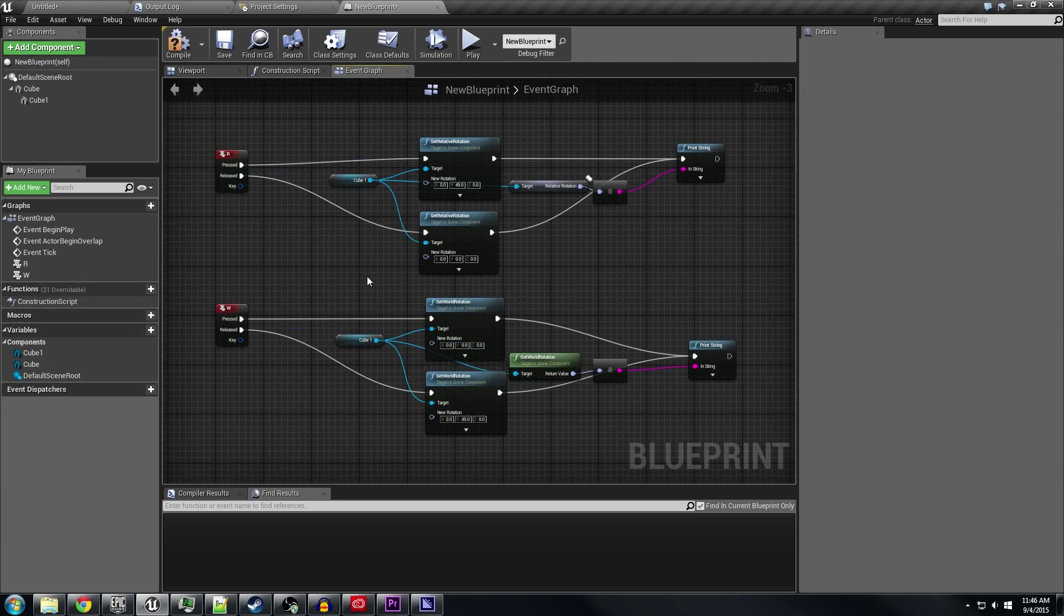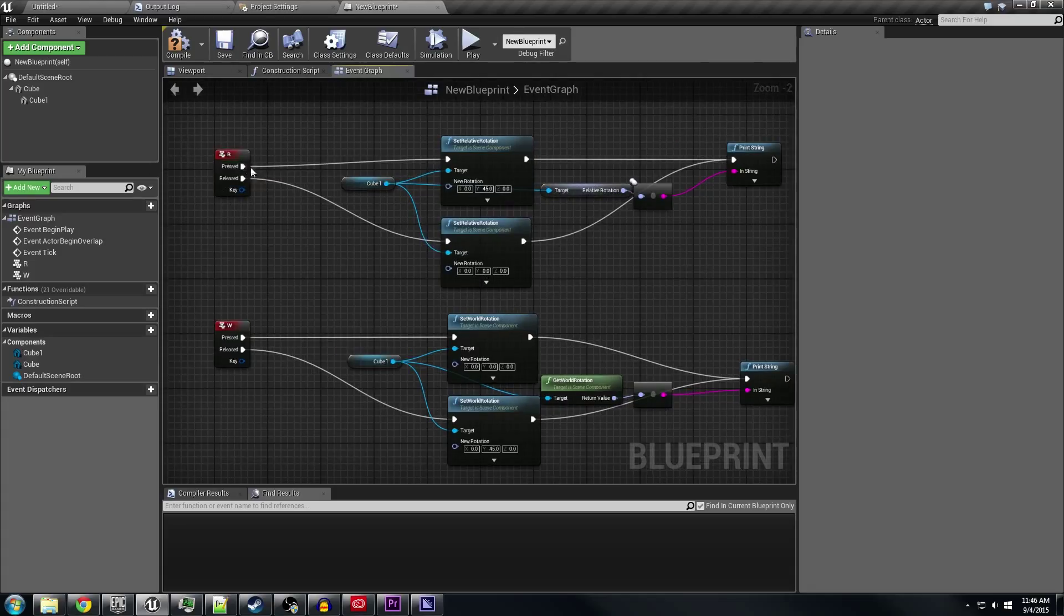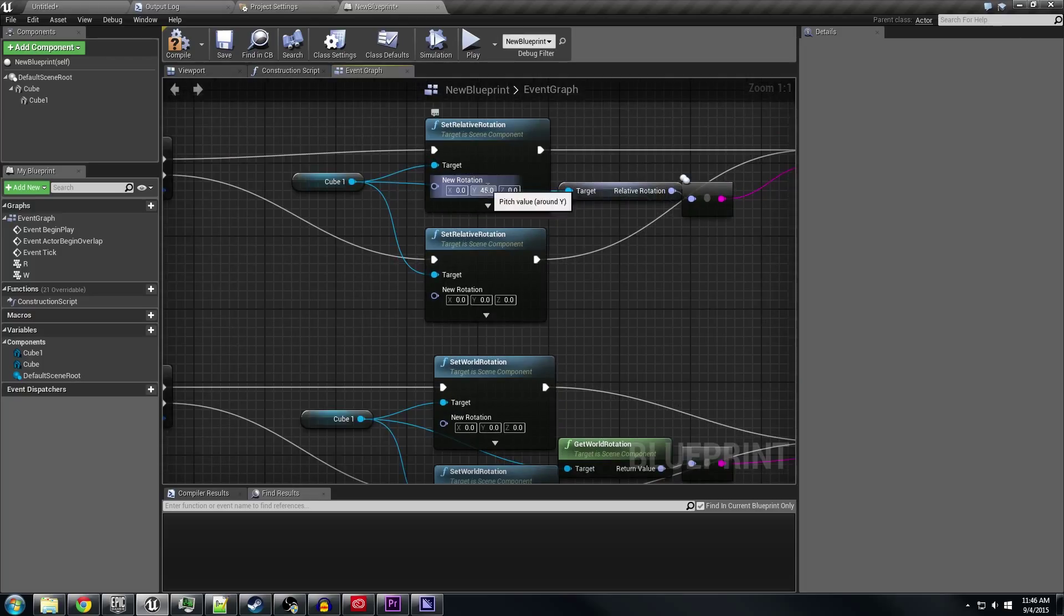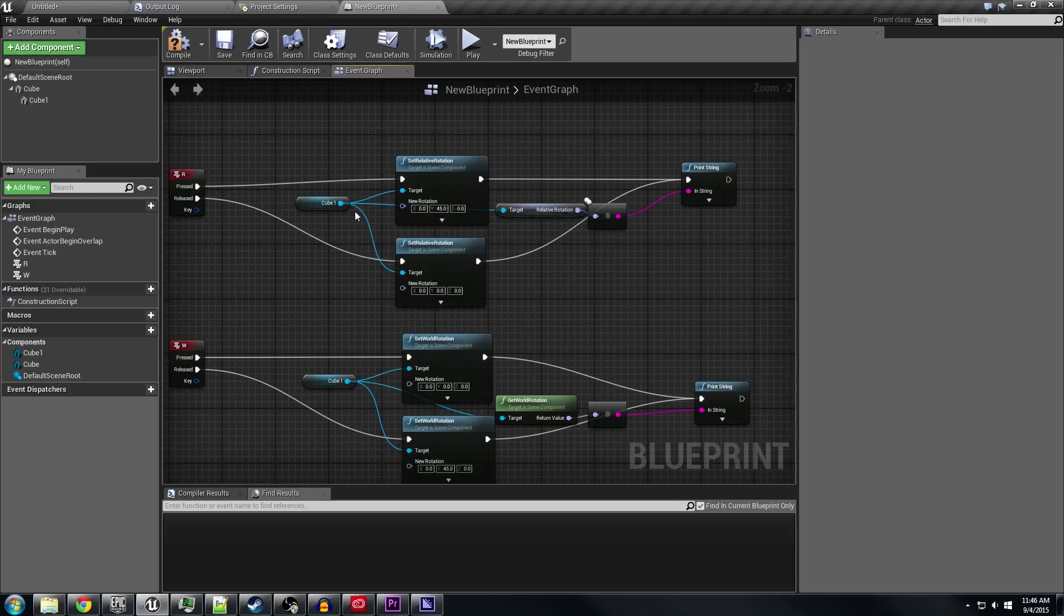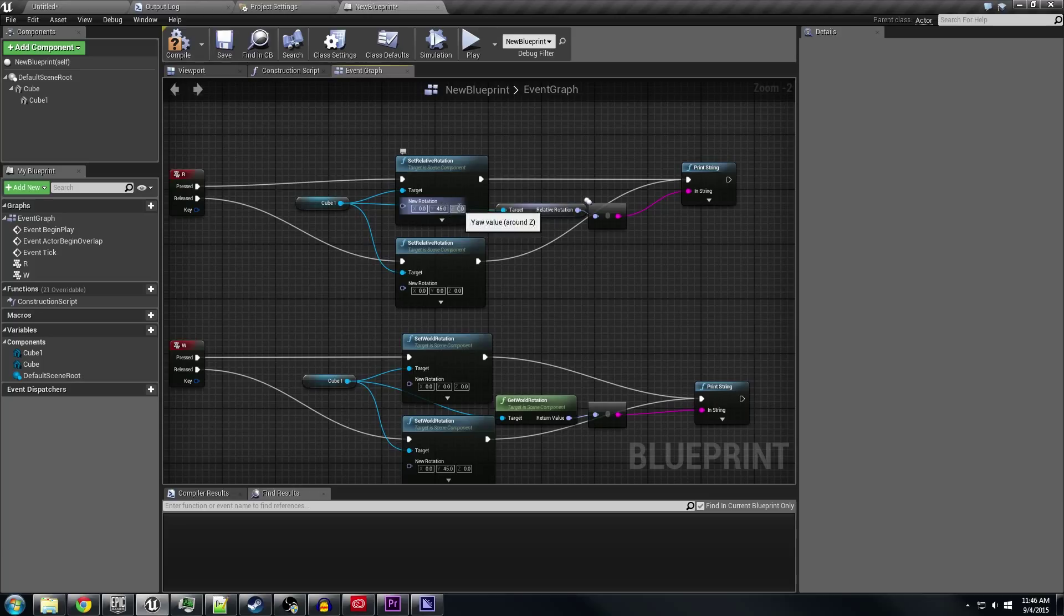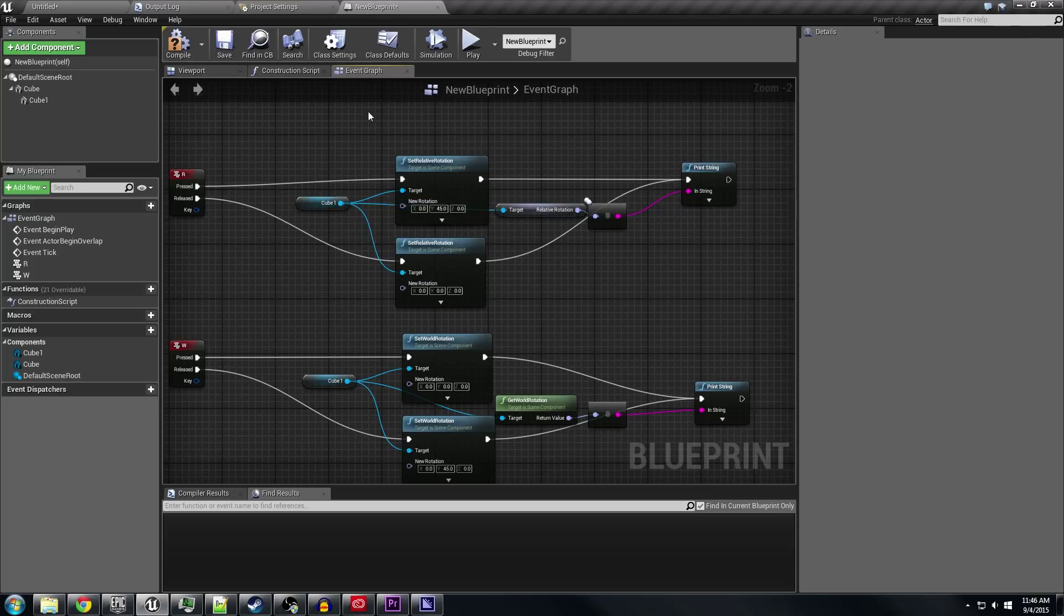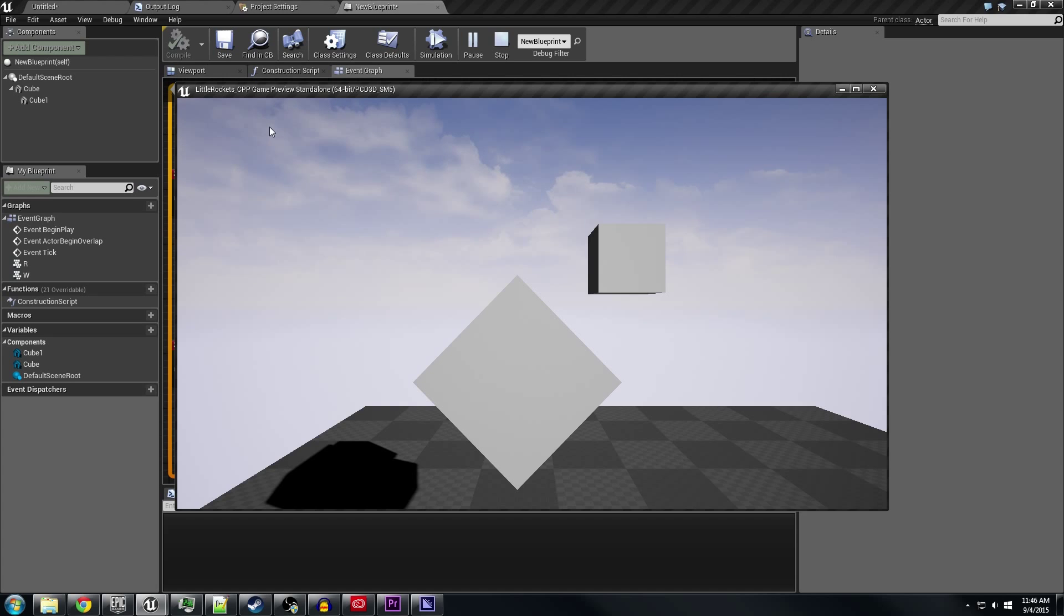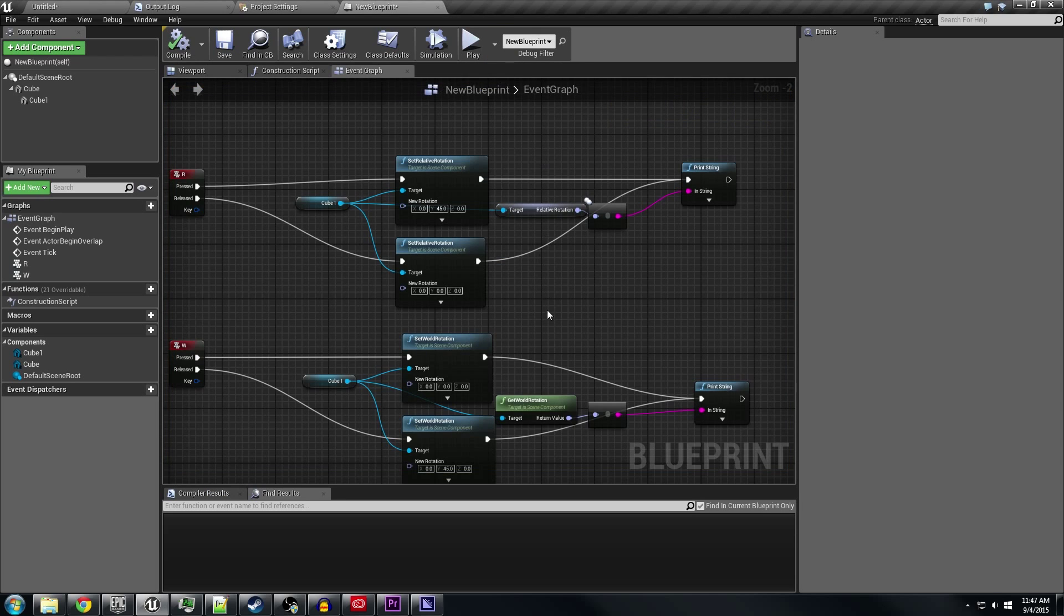Another situation where this might make more sense is when you're setting the rotation, basically world or relative. Here I've mapped the R key when it presses it to set the relative rotation to 45 for pitch. And when I release the R key, it sets it back to 0, 0, 0. And then after I press and release, it's going to get it and print the string. So I'm going to press R, and that gave us a relative rotation of 45. You can see it's now out here at what would be a world rotation of 90. When I release it, it's again 0, 0, 0.